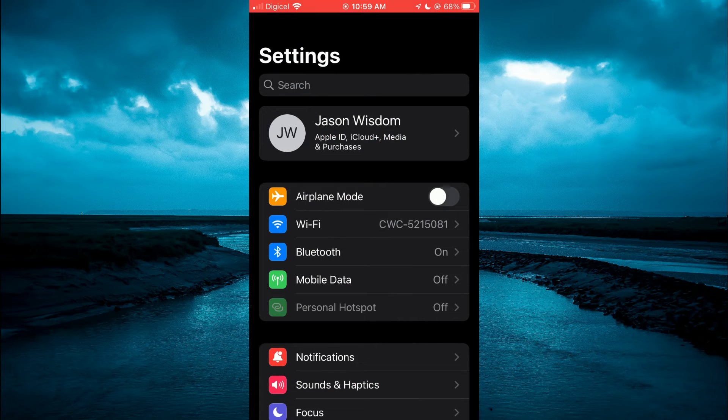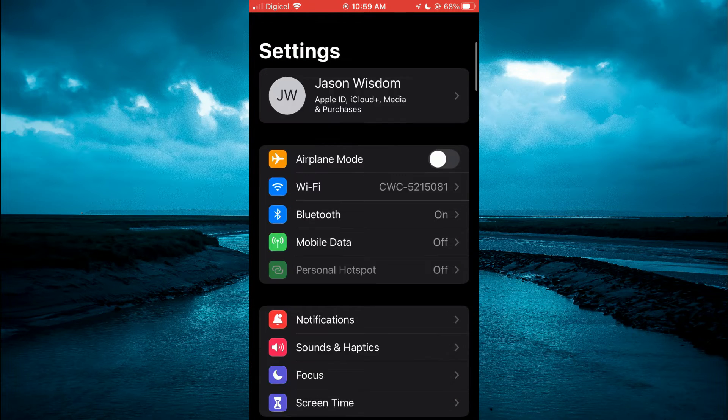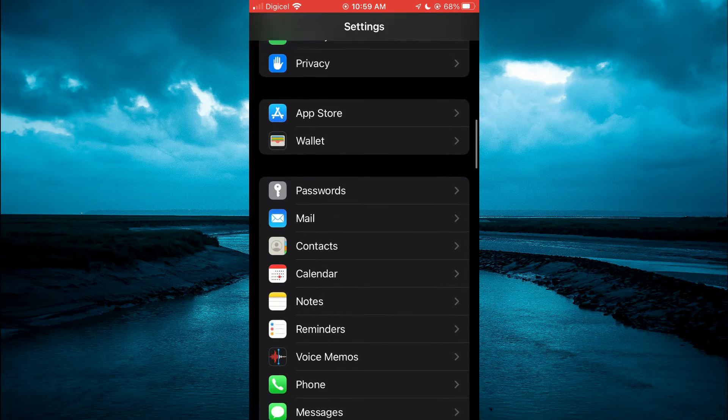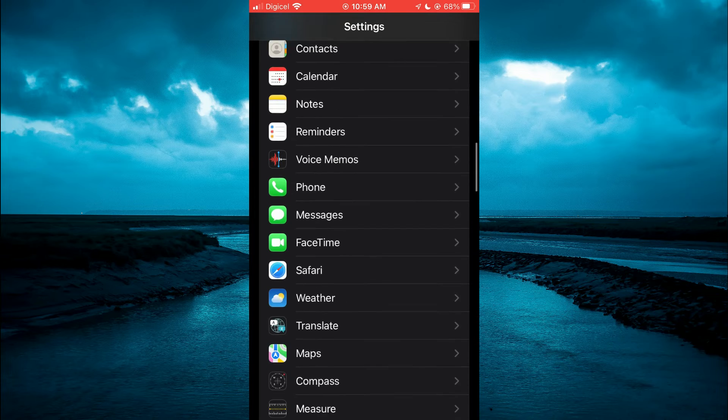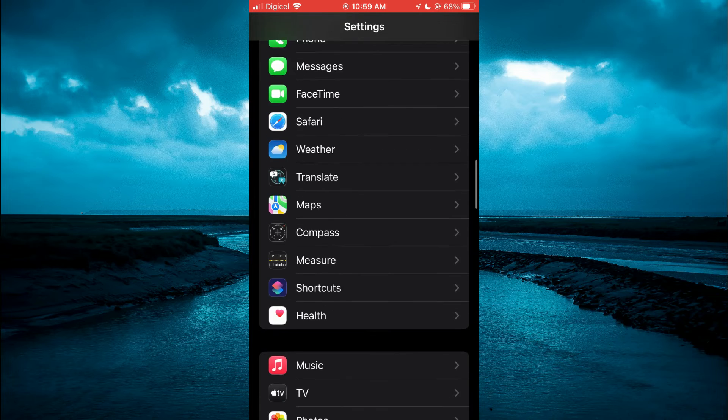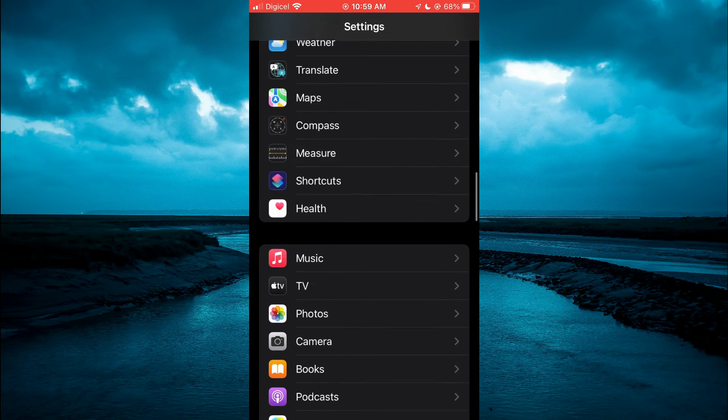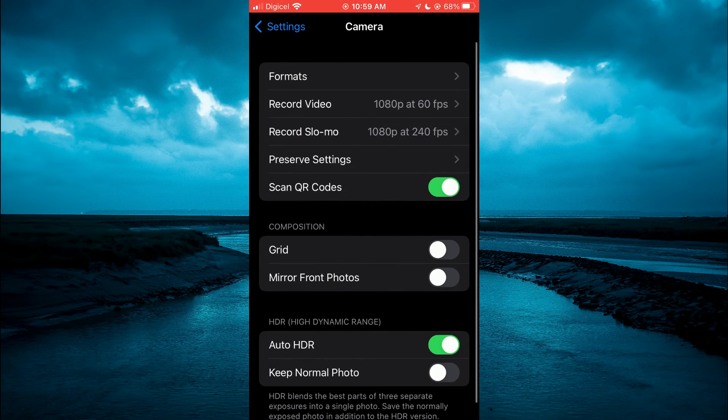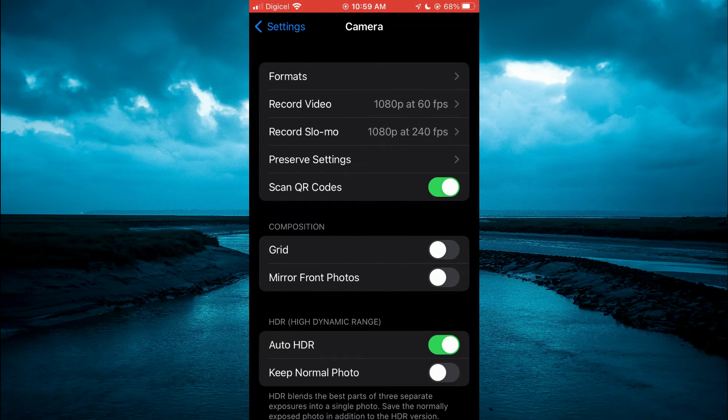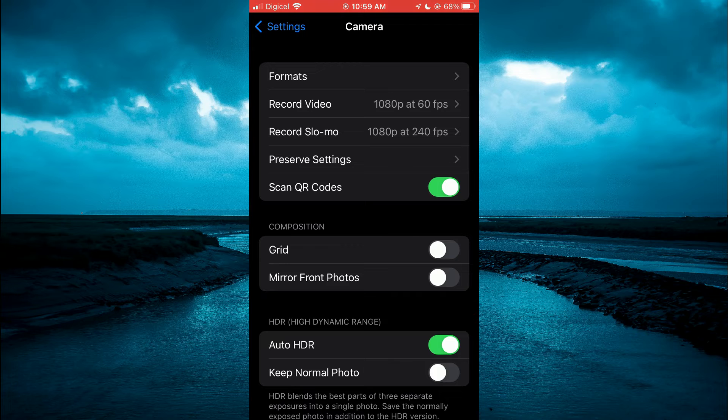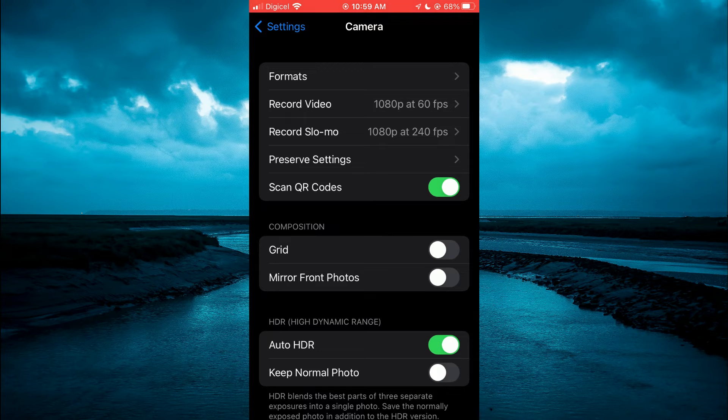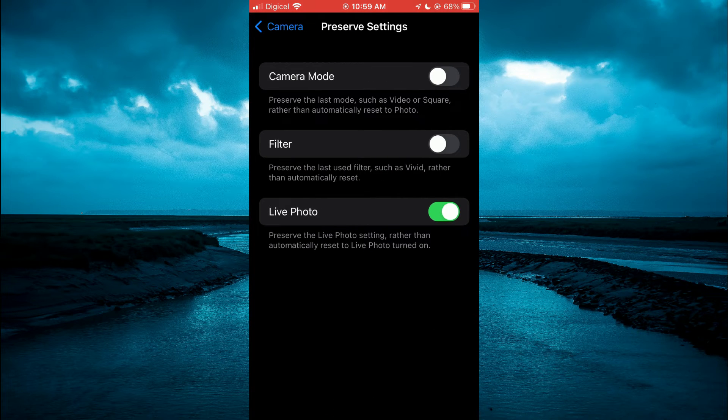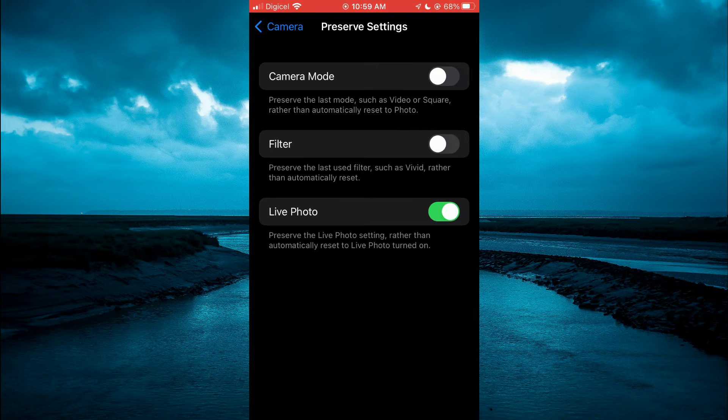Once in Settings, you're going to scroll down and select Camera. Then you're going to tap on Preserve Settings, and from here you will see the option Live Photo.